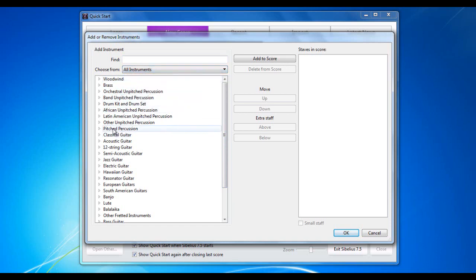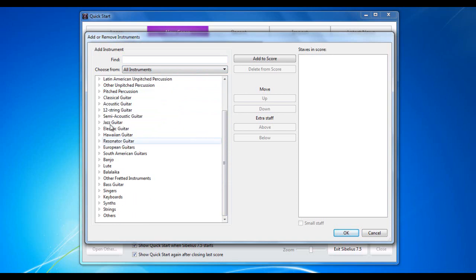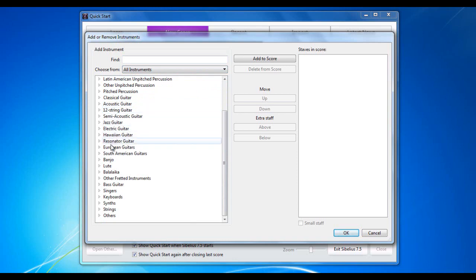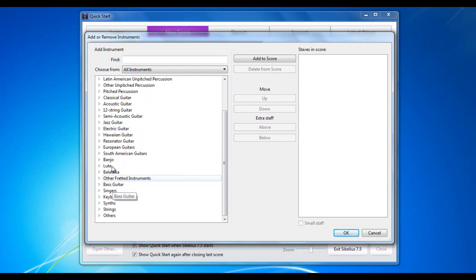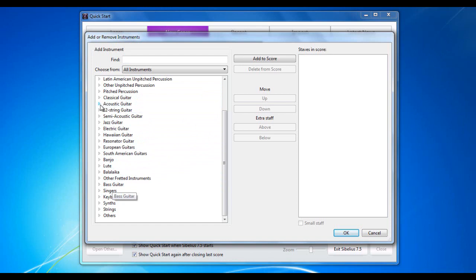And you can see down here, from this category here, classical guitar all the way down, classic guitar, acoustic, 12-string, semi-acoustic, jazz, all the way down to other fretted instruments and bass guitar. There are all these different types of guitars. And these, remember, are all categories.